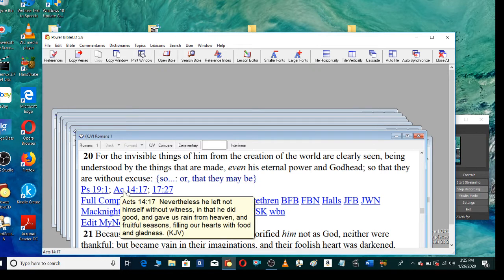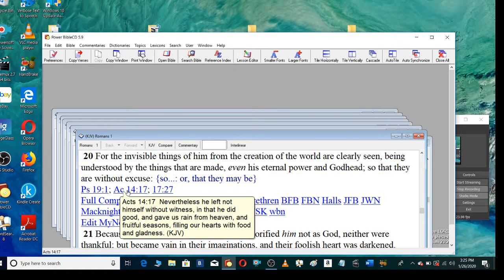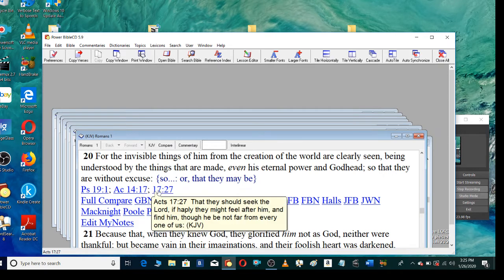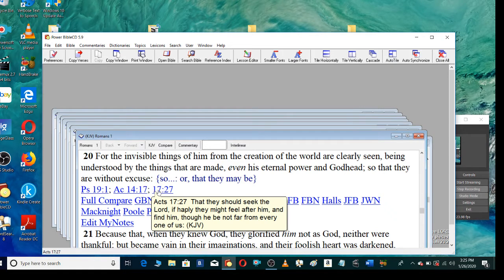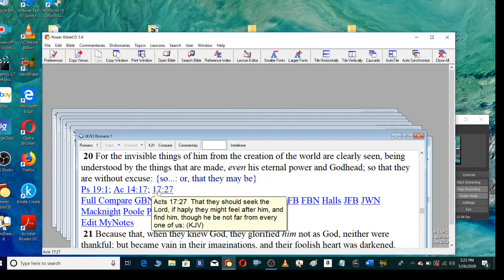Nevertheless, he left not himself without witness, in that he did good, and gave us rain from heaven and fruitful seasons, filling our hearts with food and gladness, that they should seek the Lord, if happily they might feel after him, and find him, though he be not far from every one of us.